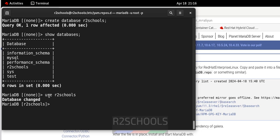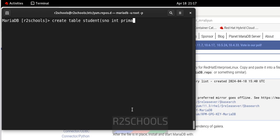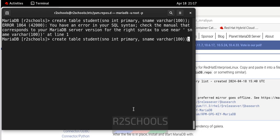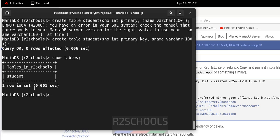Now whatever commands we run will be executed on this database. Clear the screen and create a table: CREATE TABLE student, then provide the column names and data types. Add the semicolon and hit Enter. We have successfully created the table. Verify with SHOW TABLES — we have the student table.